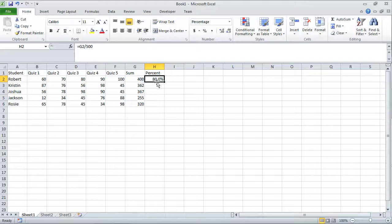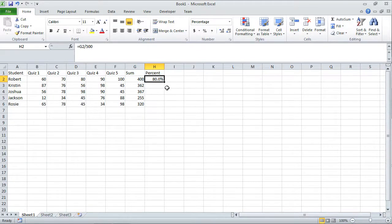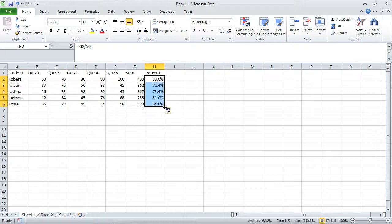Number after the decimal point. Well, this is perfect. Now I can take this fill handle and apply it to all the other students, and now I have their percent.